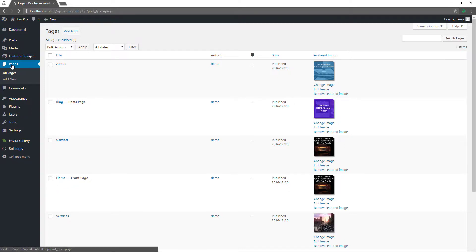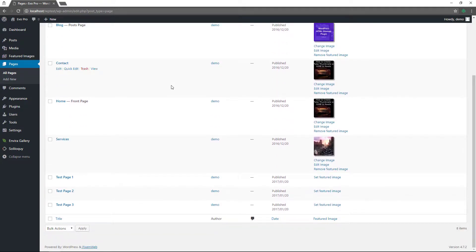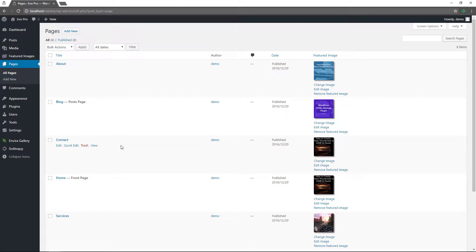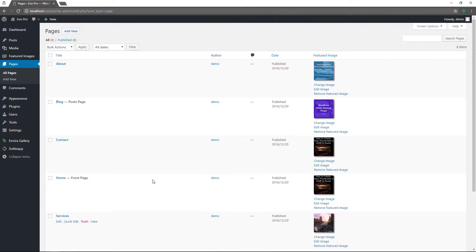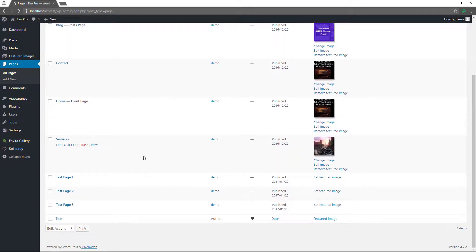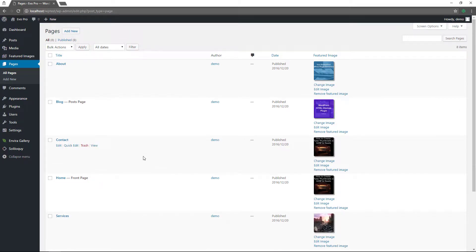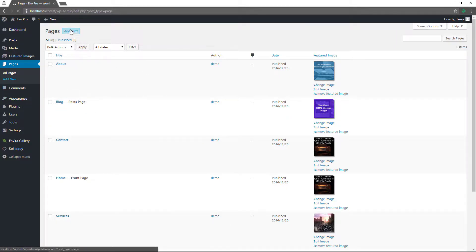If you click on pages, you can view the current pages you have on your site. I have a homepage, a contact page, a blog page which will be a feed of all my blog posts, an about page, and a services page. Pages show what static content looks like — stuff that typically wouldn't have a date or wouldn't be changing often. If you want to add a new one, click on add new and give it a title.